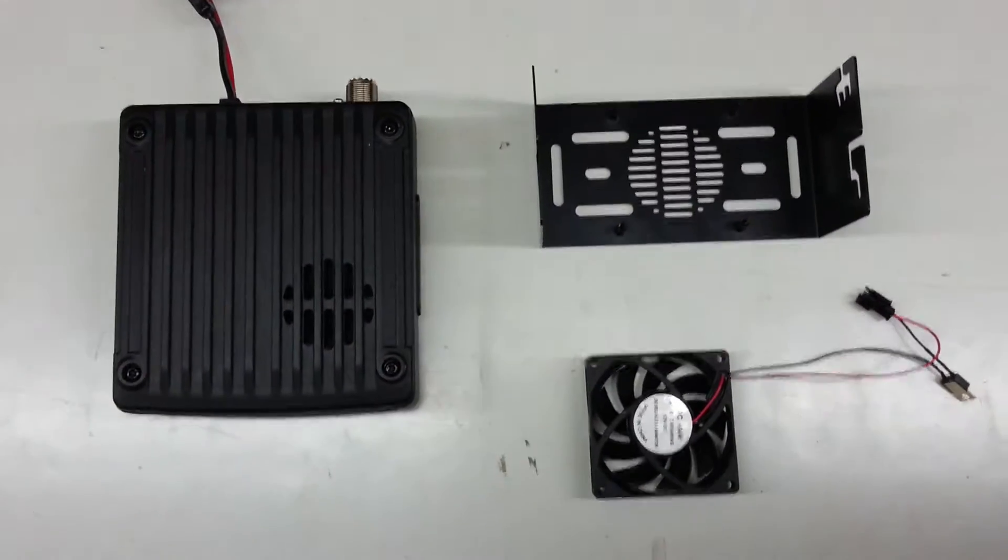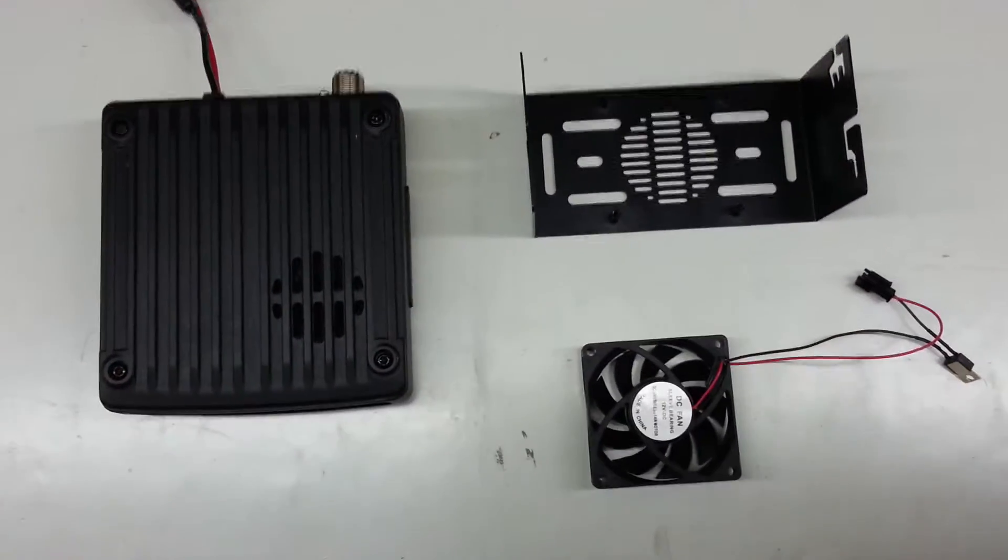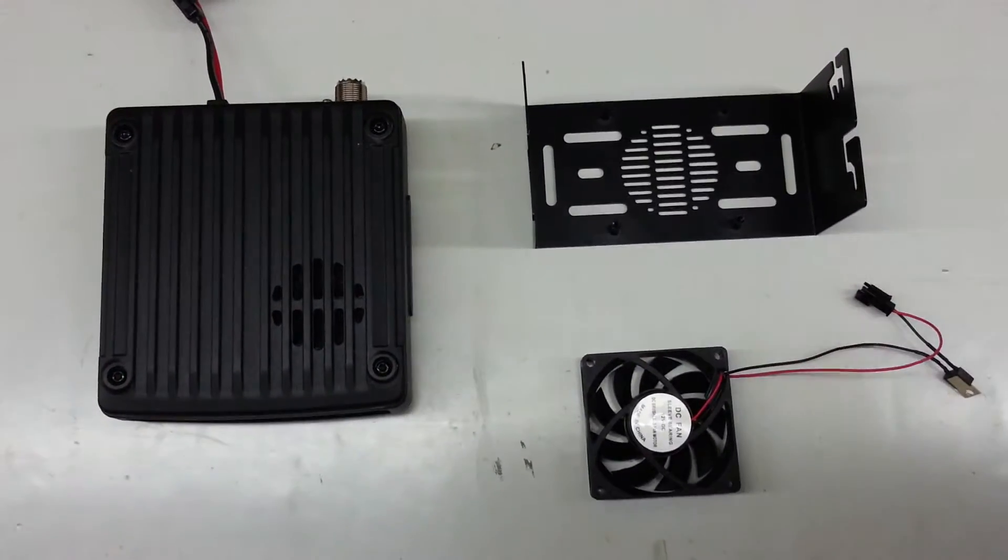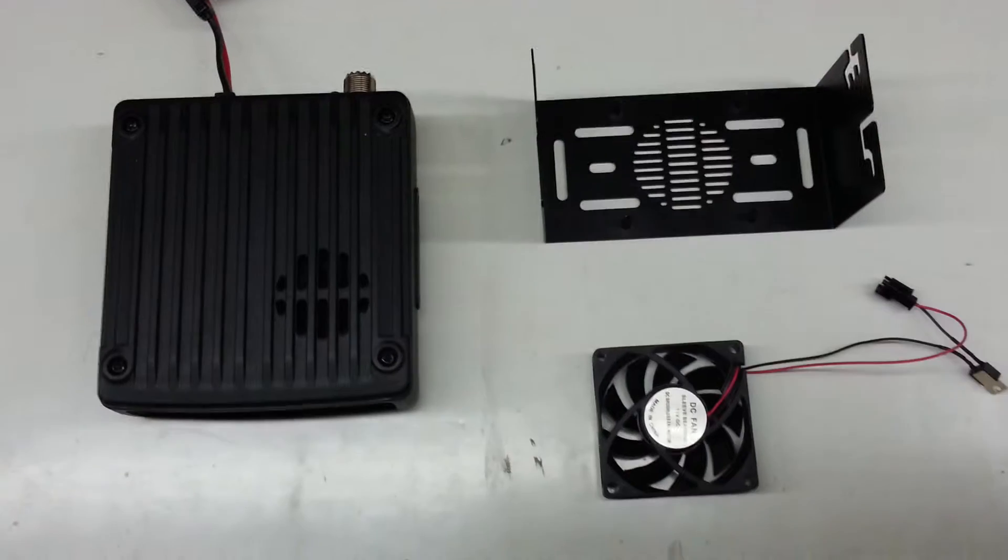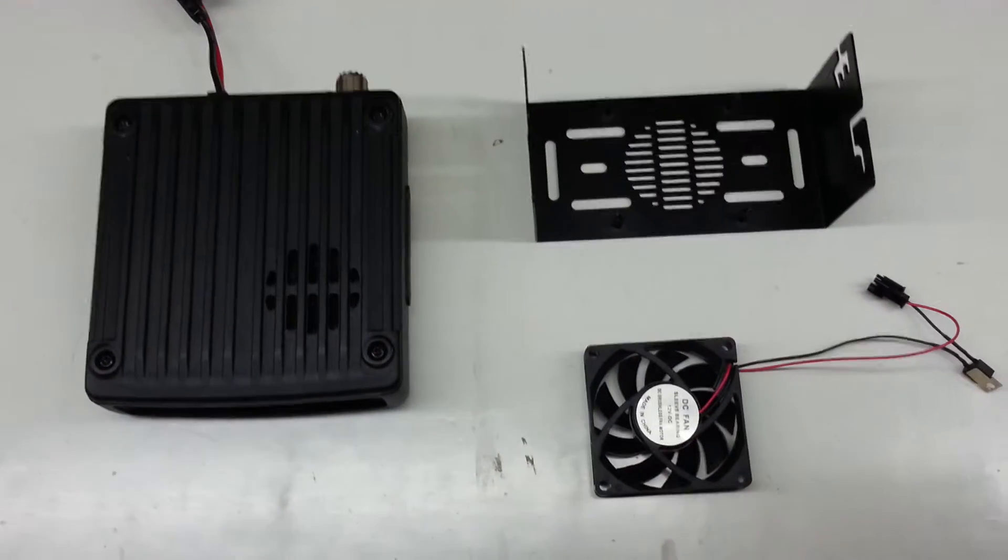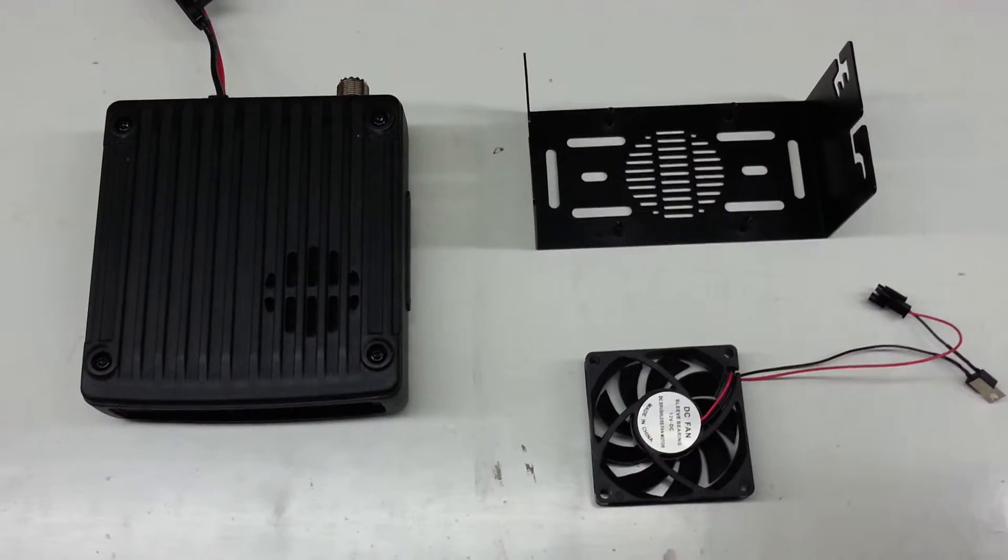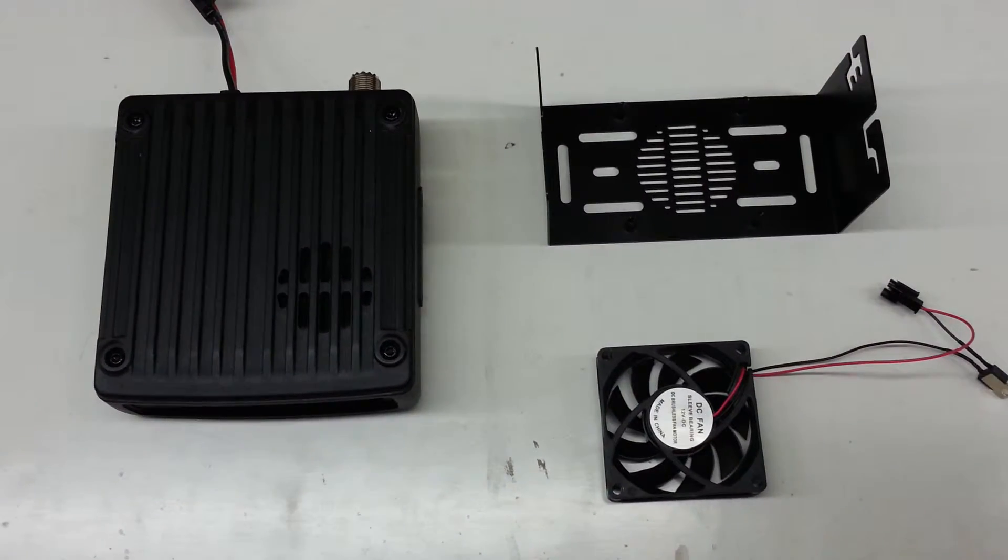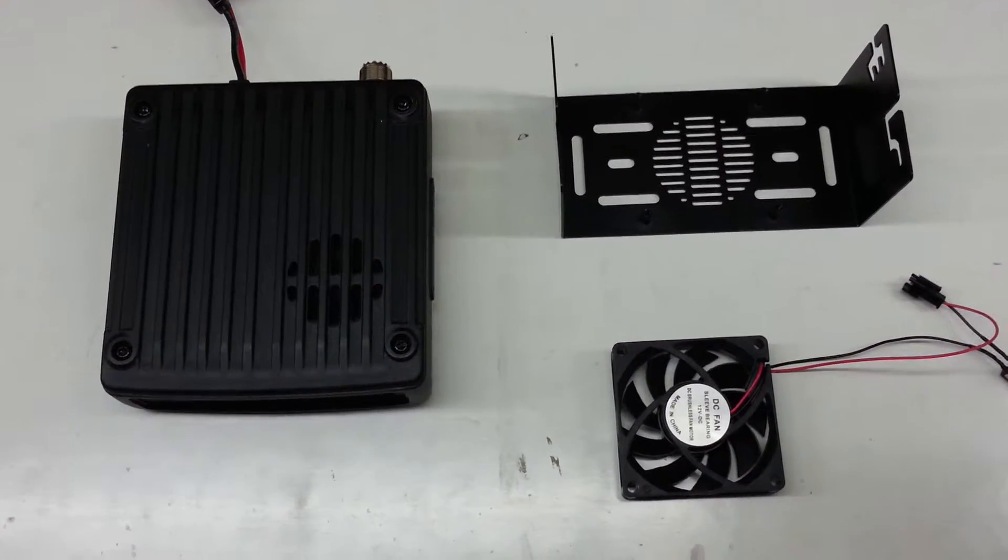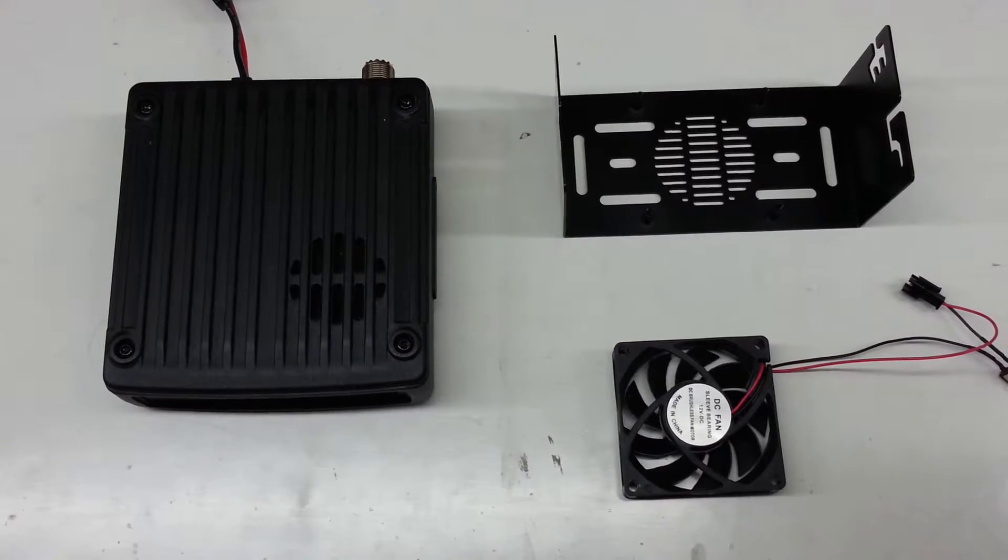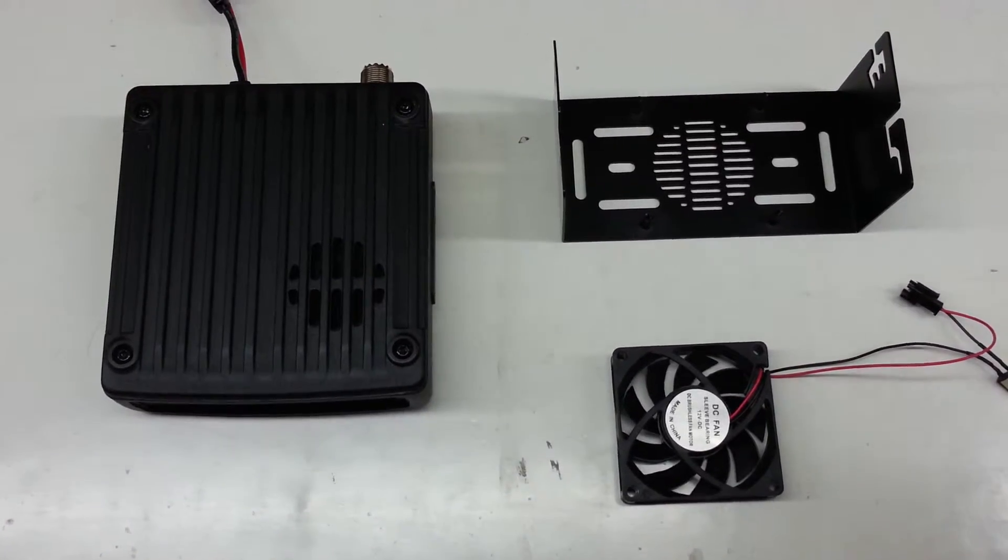Hello everyone. This is Winner Global Communication. This video shows you how to install the bracket with fan on the main transceiver.